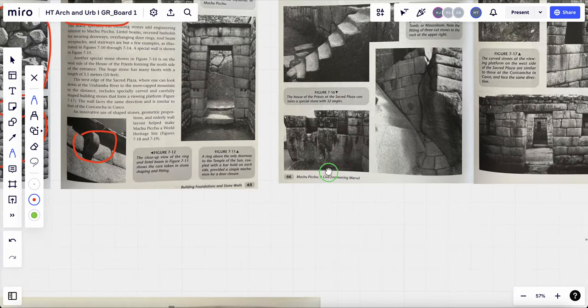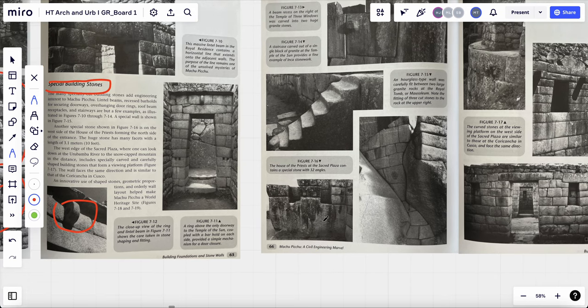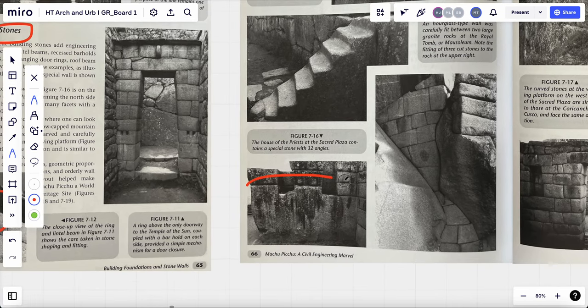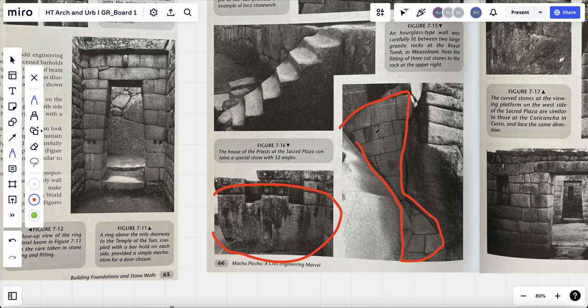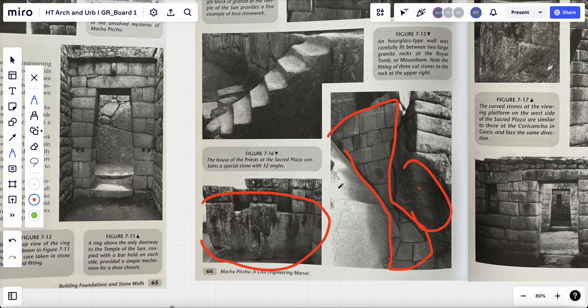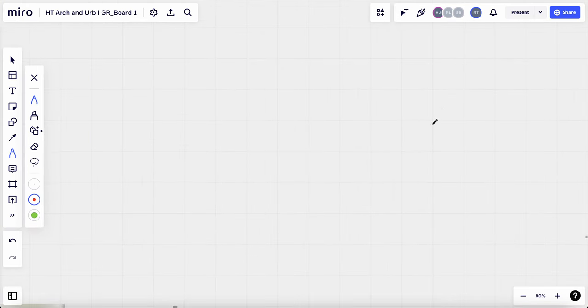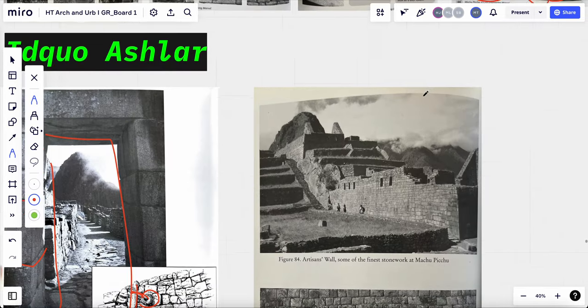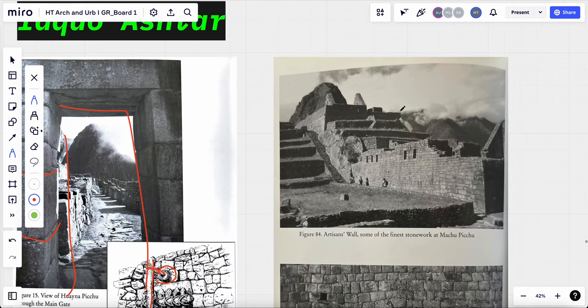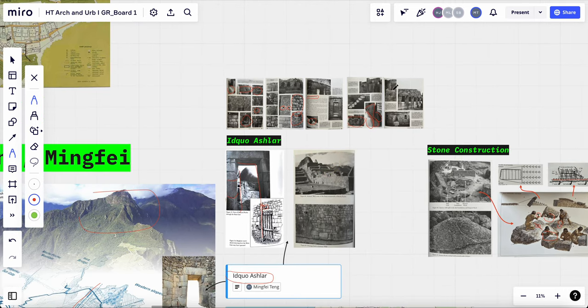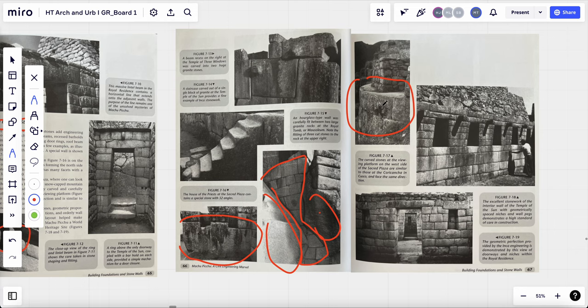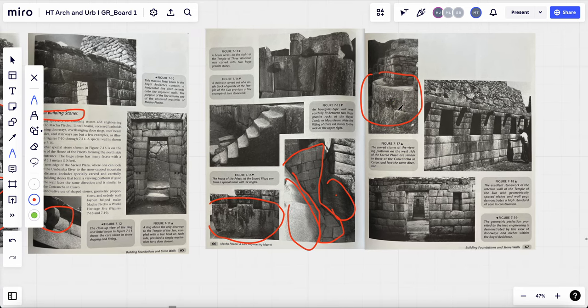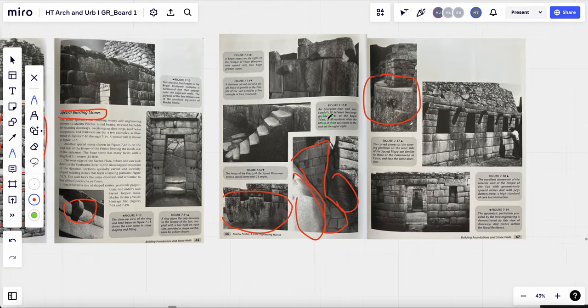And then in addition to the famous 12-sided stone, there are also stone with 32 angles. And this stone's in the hourglass shapes. It fits precisely in between these two giant granite stone. And also this rounded shape curved stones. It's also a really precisely cut stone.